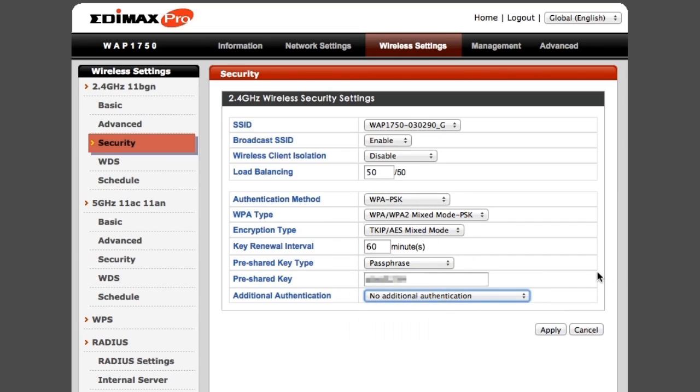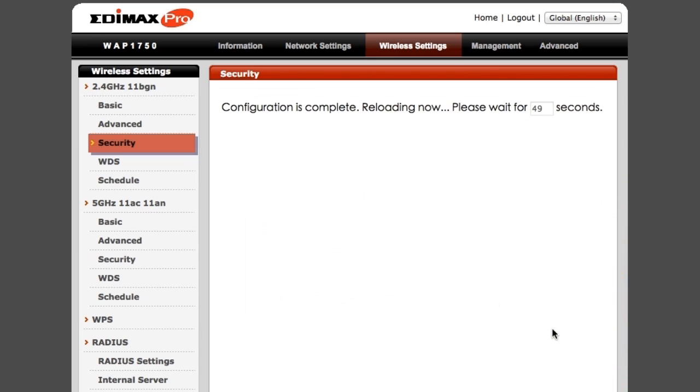Then click Apply to save. That's it. Done. Configuration is complete. Please wait for a minute or so while the AP reloads with the new settings.